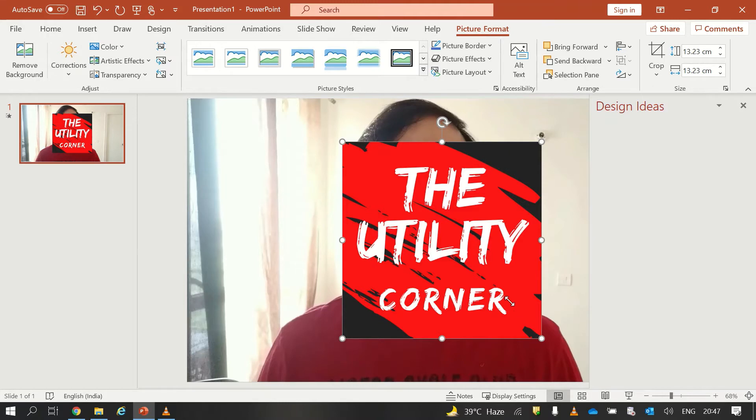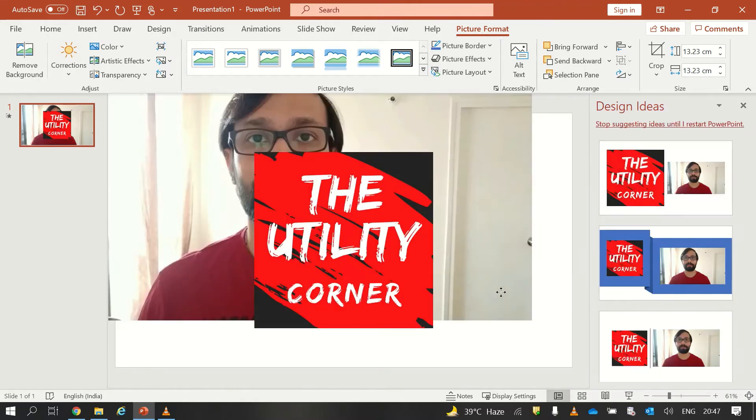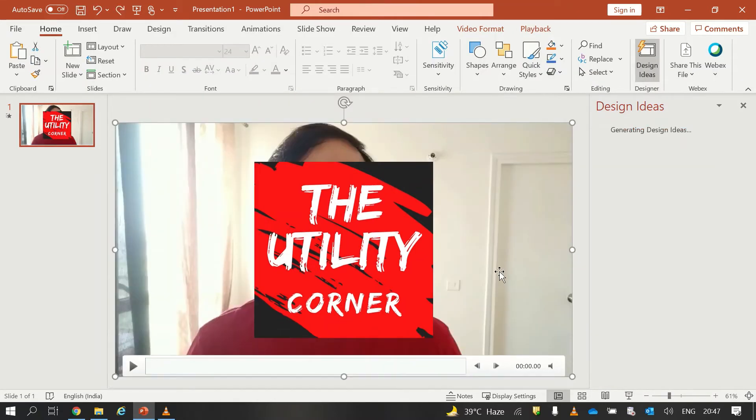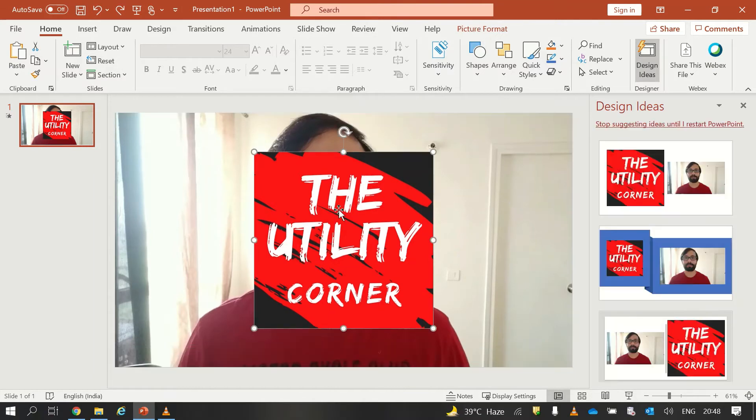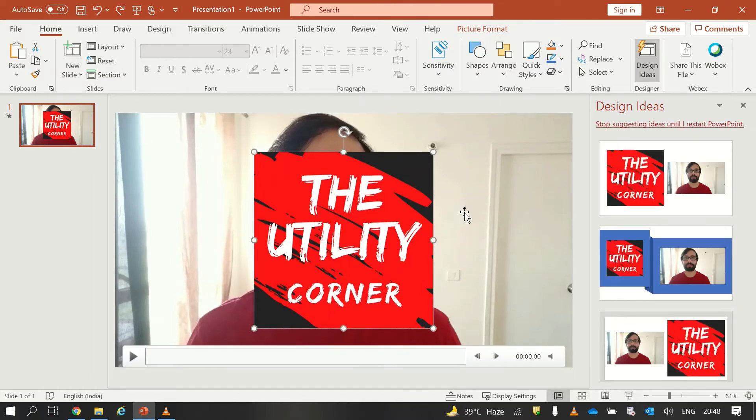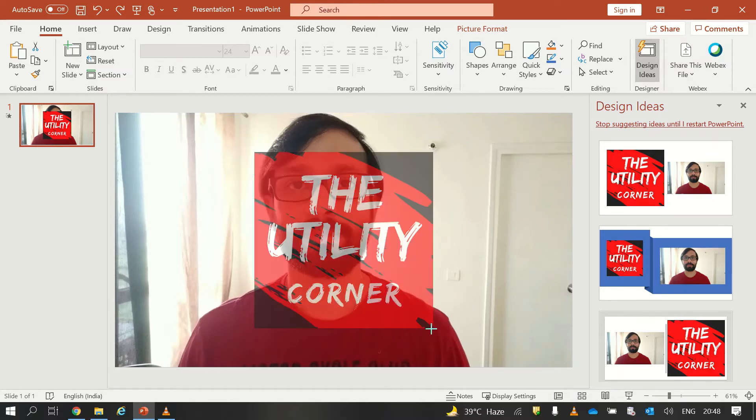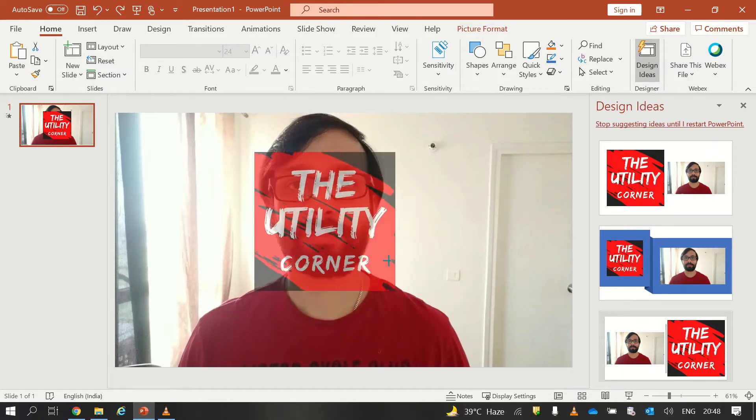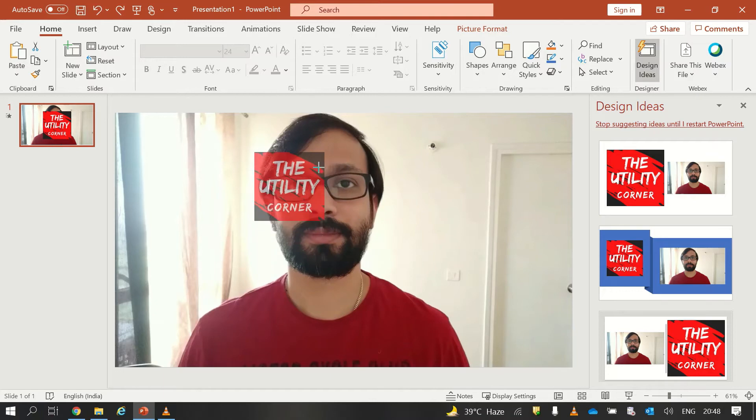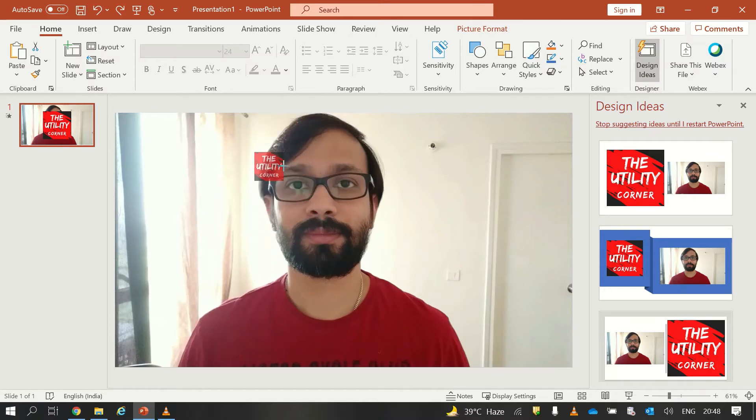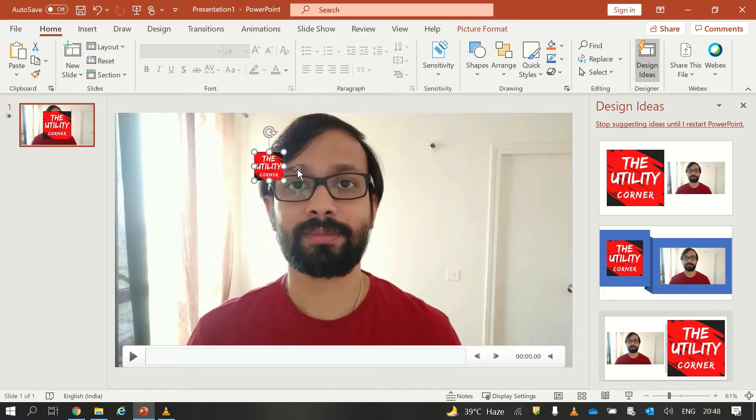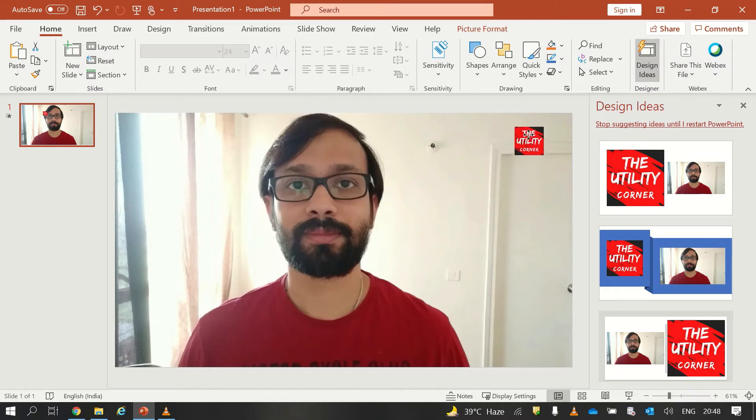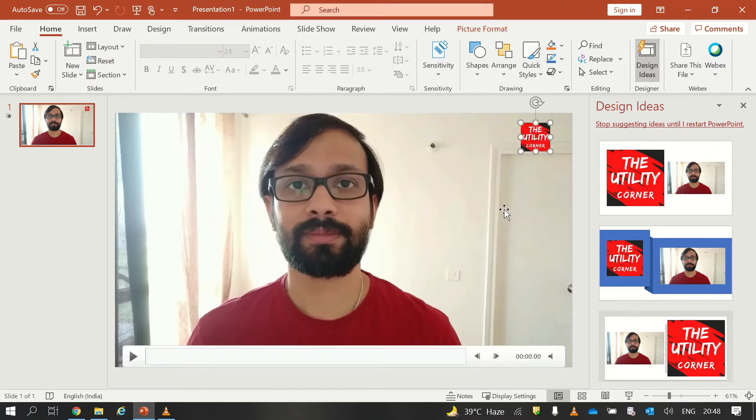Now I will reduce the size of my logo. So you have to make sure that you have selected your logo so that you did not misplace your video. Then I will click Shift and then I will resize my logo so that the aspect ratio will be maintained. And then I will move it to the top right corner.